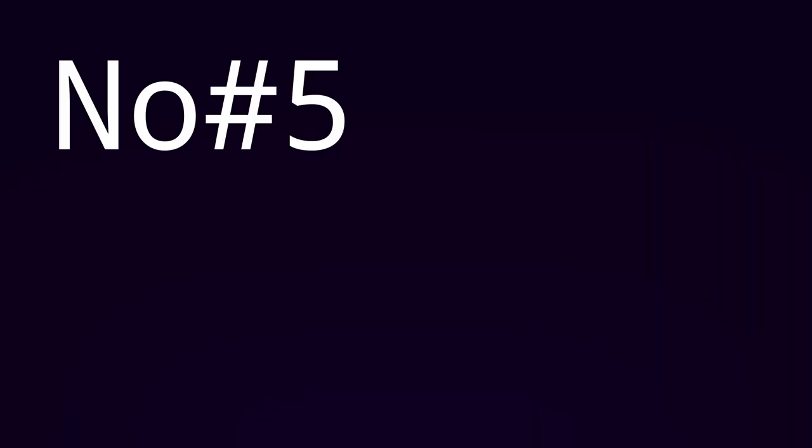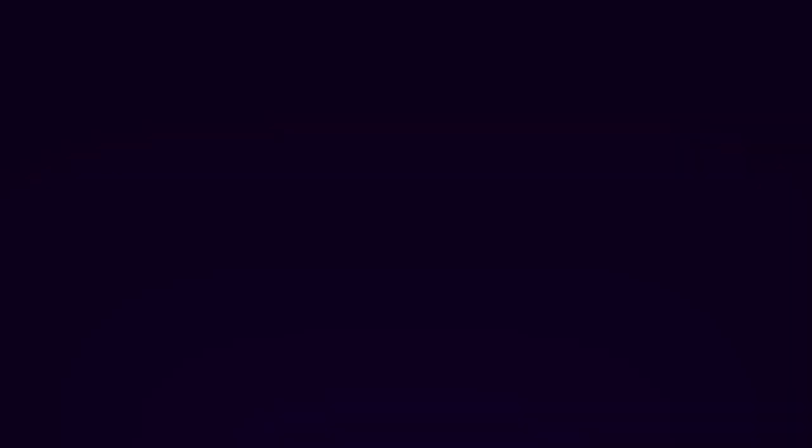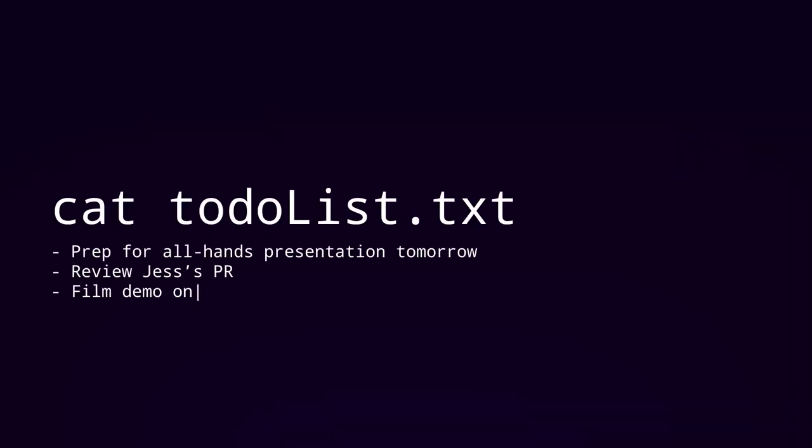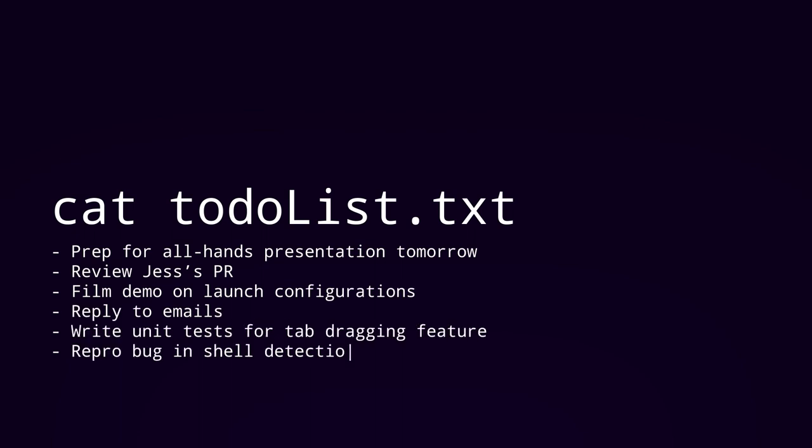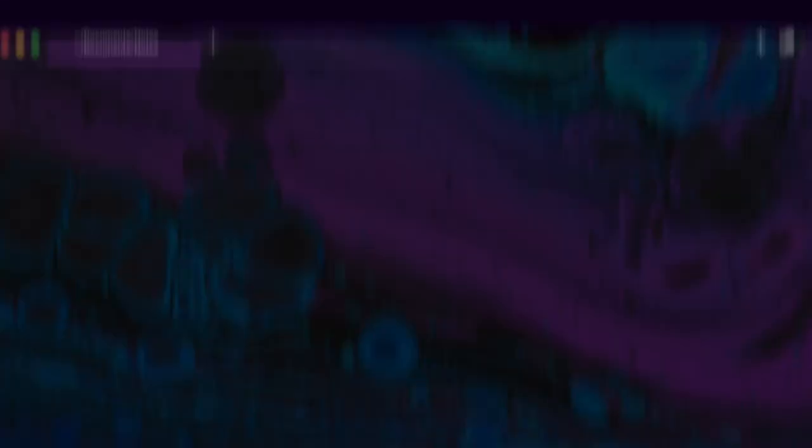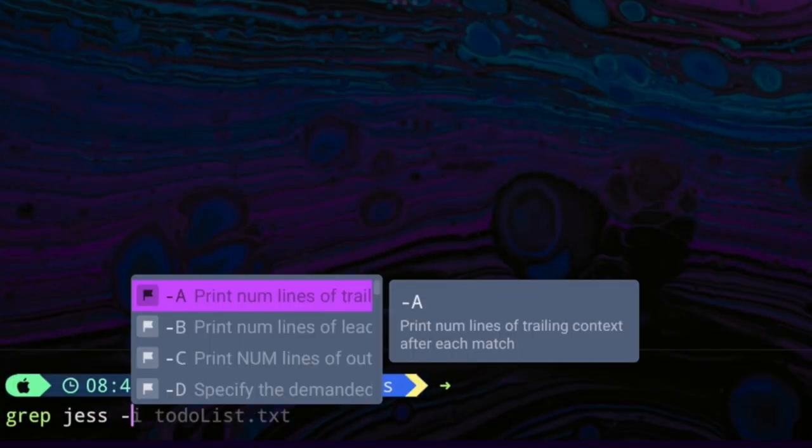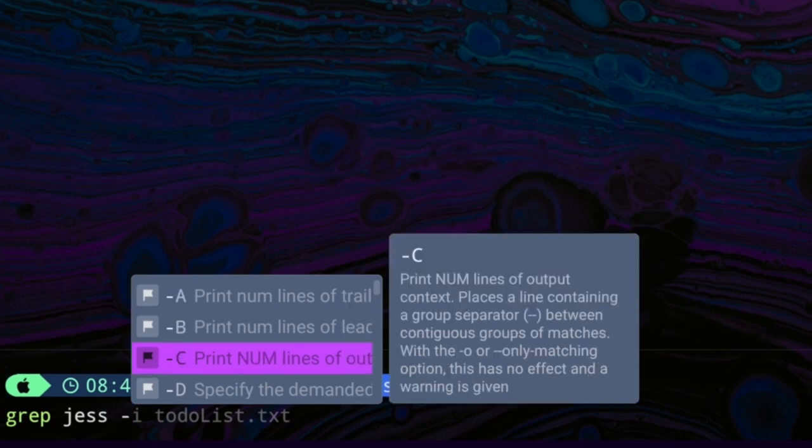The next three I'm about to give you might seem a little bit obvious, but I still see people mess up with them all the time. Not knowing how to use options or flags. Hey, this command doesn't do what Google says it does. I felt this way a lot when I first started using the terminal. If you can relate, it's very likely that you're using the right commands, but not the right flags. For example, let's say I wanted to use the grep command to search for the word jess in my to-do list.txt. I can run this command, but it doesn't return anything, which seems wrong because I literally can see the word jess in my file. To fix this, I can type grep jess dash, and then press tab to see what option flags I have available to me.